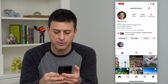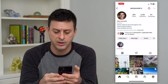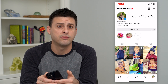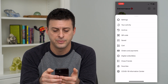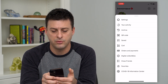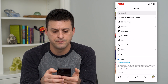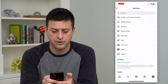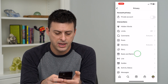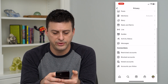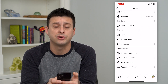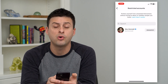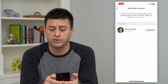So to do that, let's tap on the profile at the bottom right. Then we'll tap on the three lines at the top right, and then tap on Settings at the top. From here, Privacy is the third option — we'll tap on that. Then scroll down and here are Restricted Accounts. Just tap on that and it will show all of the different accounts that you have restricted.